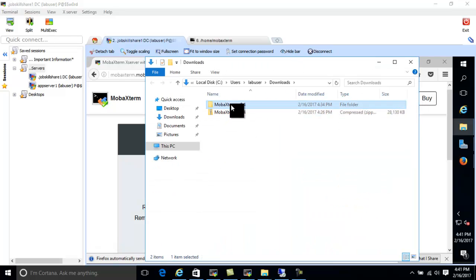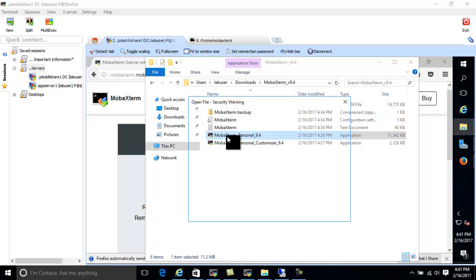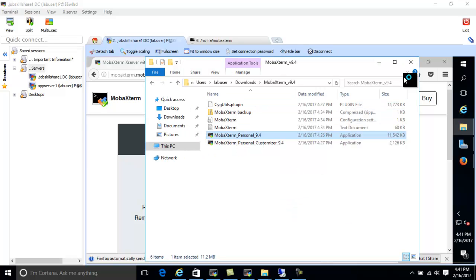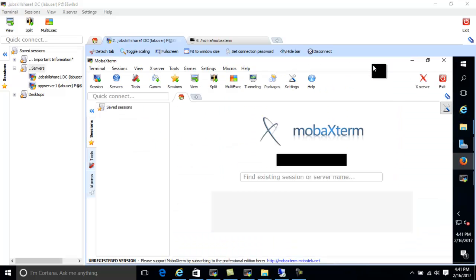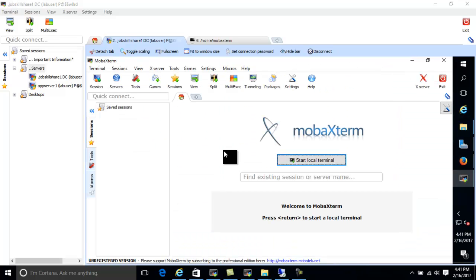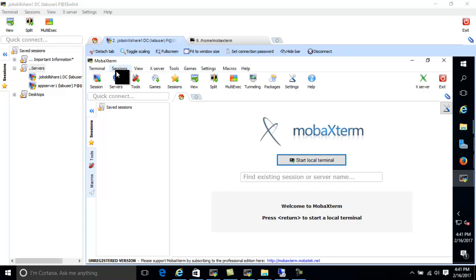I opened the folder and then opened MobaXterm Personal. You can see this is what it will look like — it comes with its own local terminal and many other things. Let's go to Sessions, because this is going to be a good one for you.